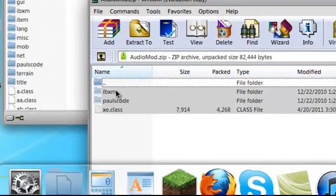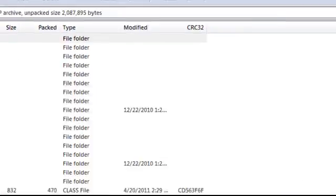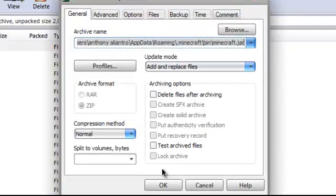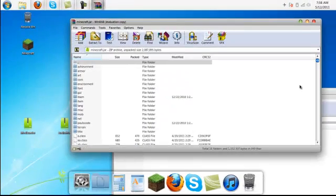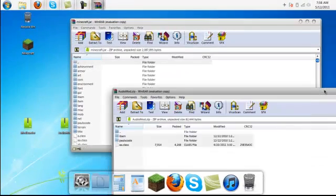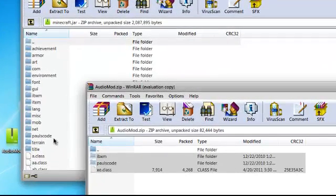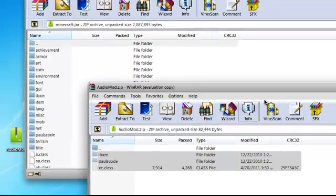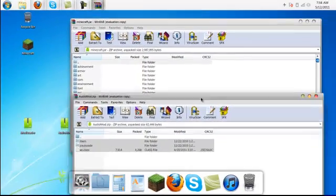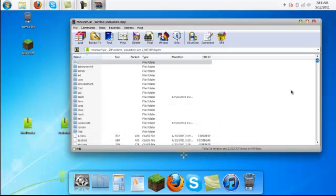You can see that it worked because you can see the PauseCode folder is in here and the IBXM folder is in here also. So that's how you install AudioMod for PC. See you guys later and subscribe.